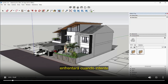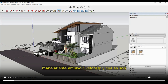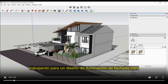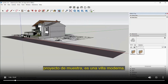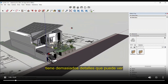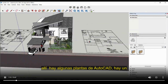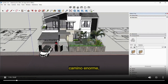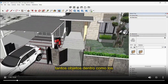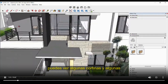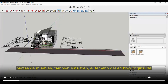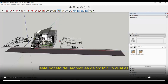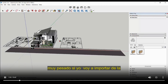In this tutorial we'll be discussing the different issues you'll face when handling a SketchUp file, and what you need to clear if you're working on a facade lighting design for a given building or villa. Here I have a sample project — a modern villa with too many details. I can see there are some AutoCAD plans, a huge road, vehicles, plants, and inside there are curtains and furniture pieces. The original file size is 22 MB, which is very heavy to import directly into DIALux evo.